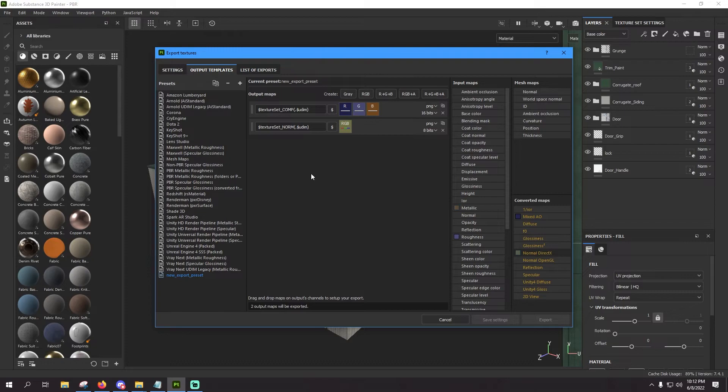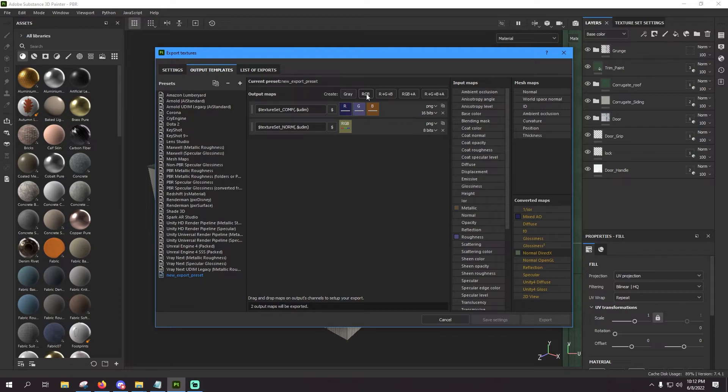For the next channel is going to be albedo. For albedo you can use RGB if you're not planning on having any transparency in your textures, but in the odd chance that at some point you use transparency, let's just go ahead and set it up so it has an alpha channel in it. So click on RGB plus A.